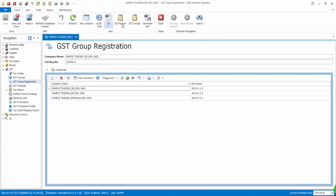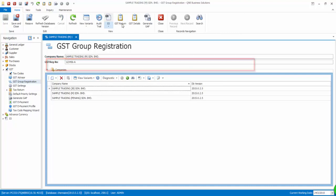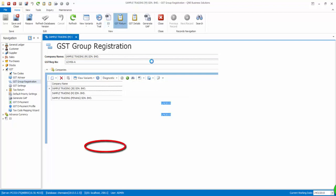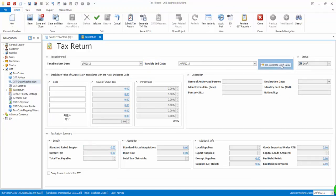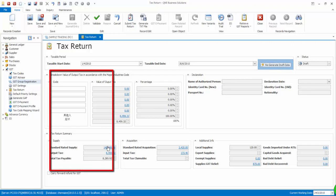Click on GST Return. Input the taxable period and click on Regenerate Draft Data. Here you will be able to see the combined amount of standard rated supply. Now click on the Standard Rated Supply field. You should be able to see the transactions from different companies.